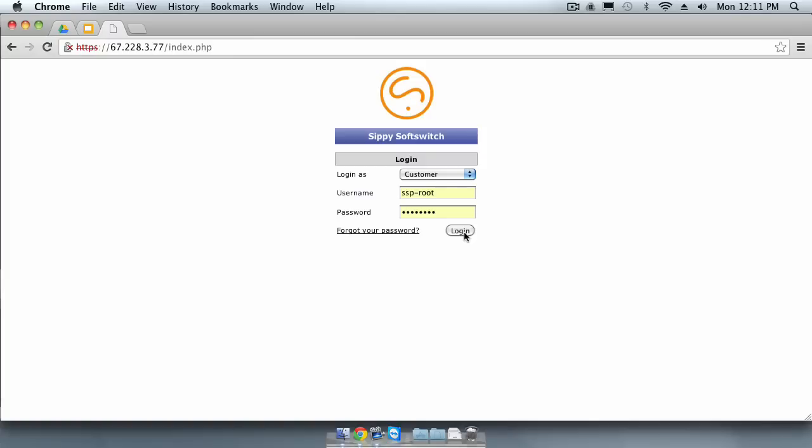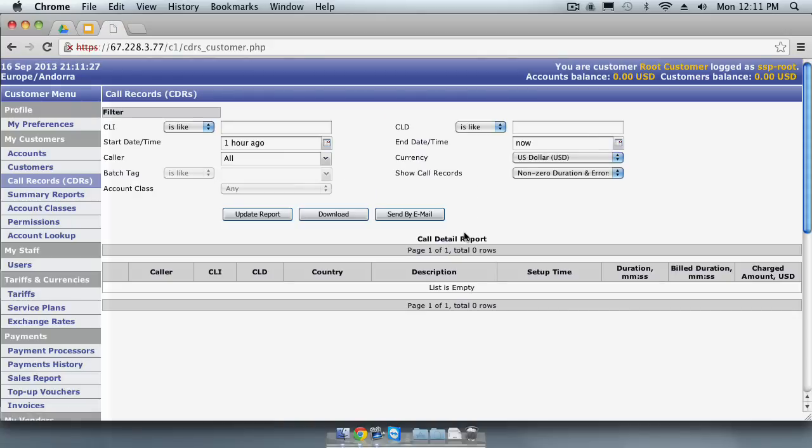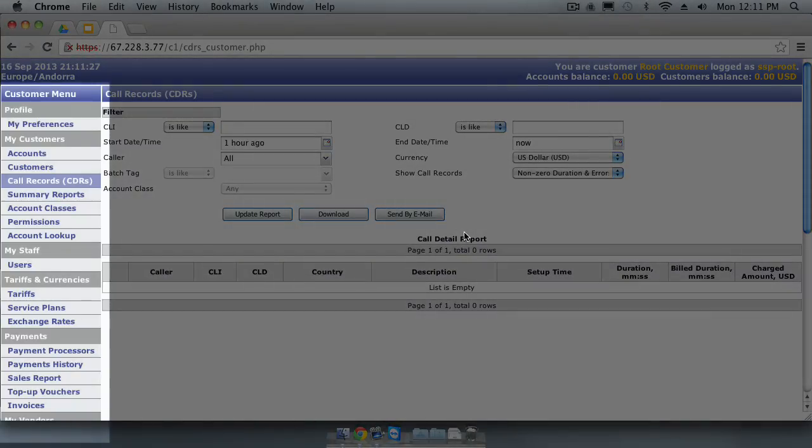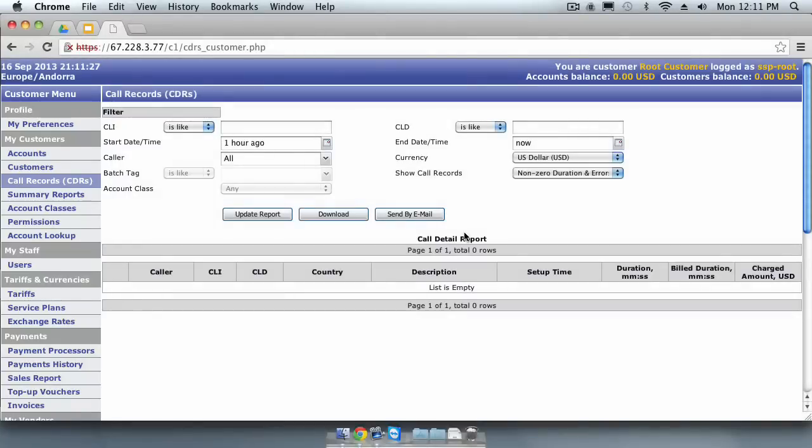Login to your new SIPI softswitch using the URL and credentials that you received in your welcome email. After you log in, you will see the CDR summary screen. On the left hand side, you will see the menus for navigating all the features of your softswitch.